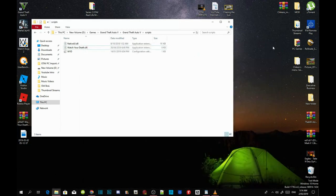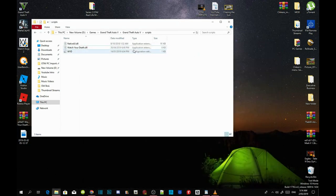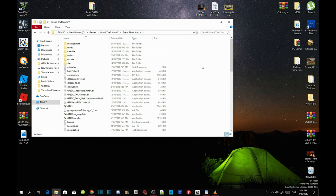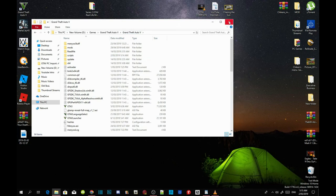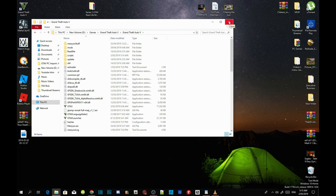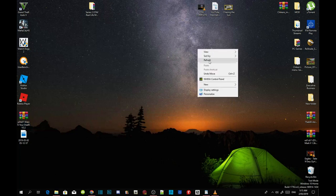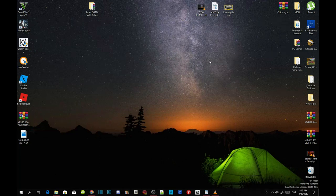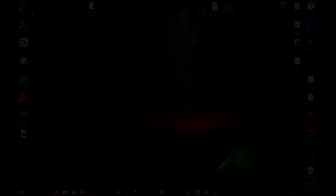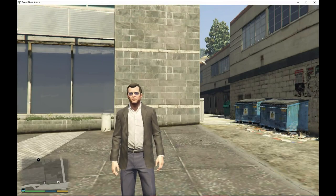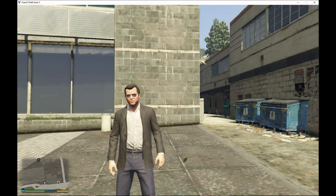Next, go to your Grand Theft Auto V main folder, right-click and refresh your folder, exit out of the game folder, right-click and refresh your desktop. It's as easy as that, so I'll see you guys in the game.